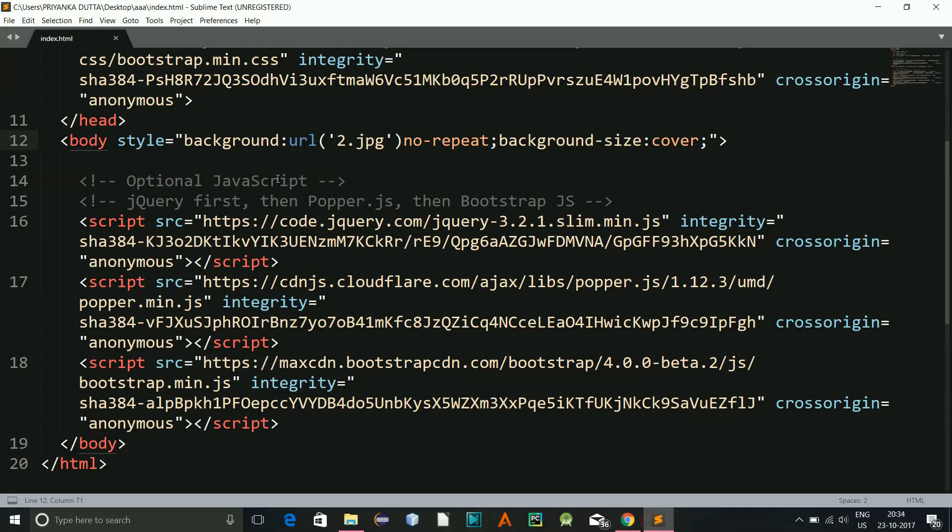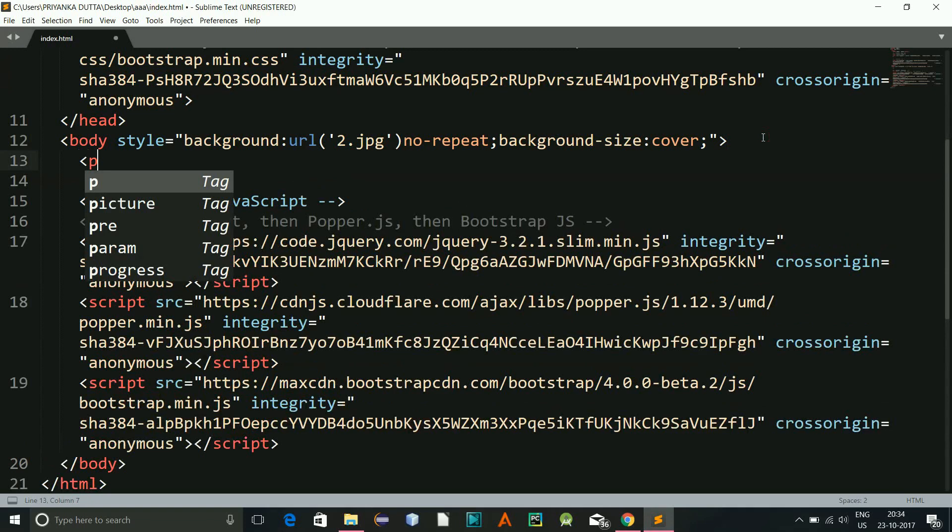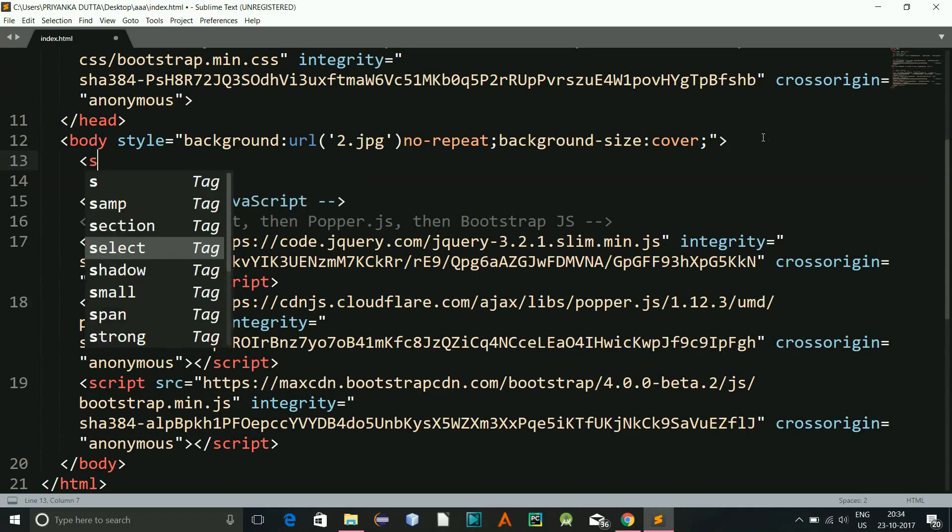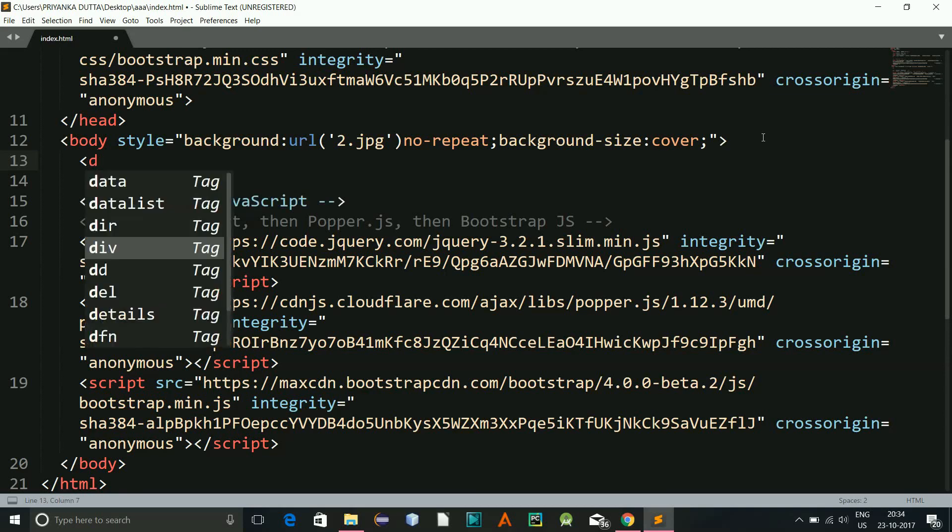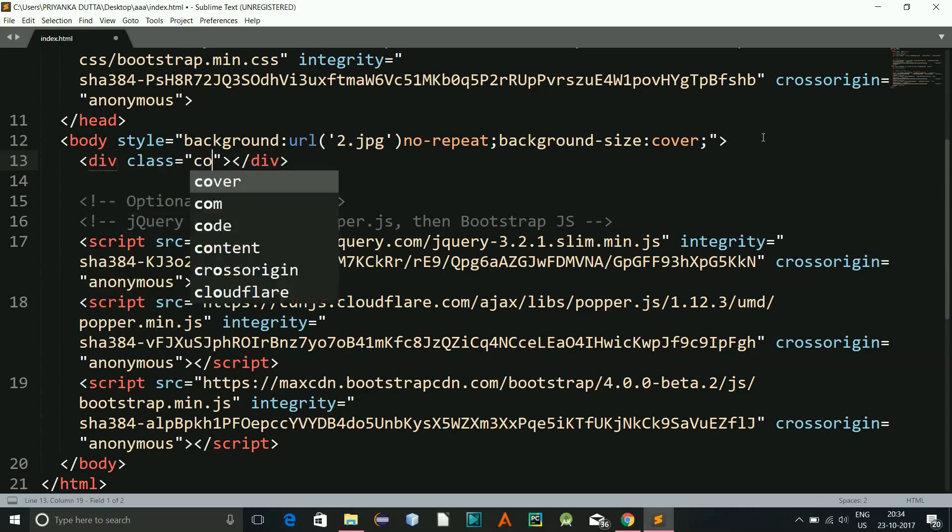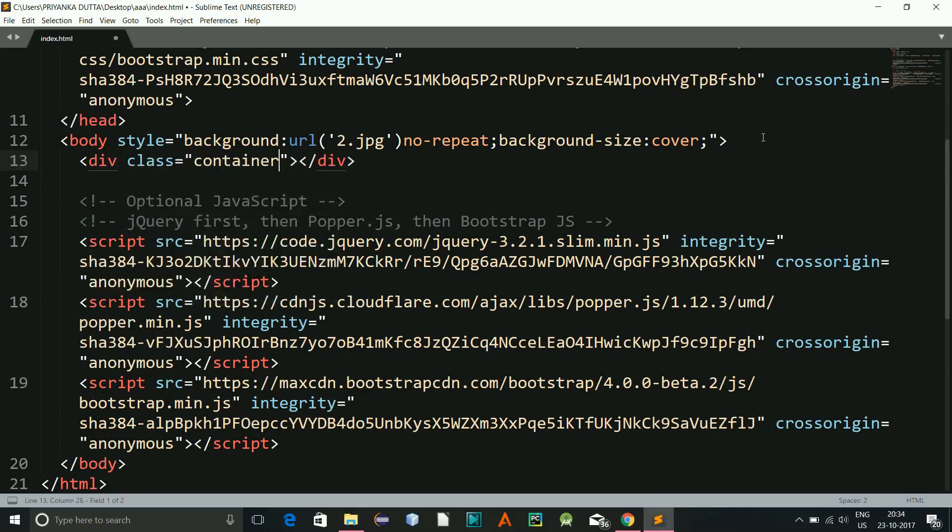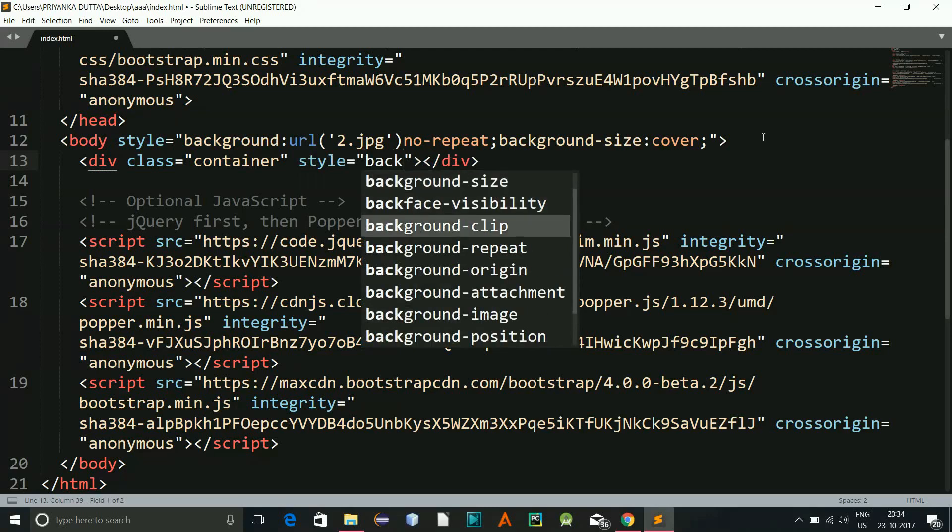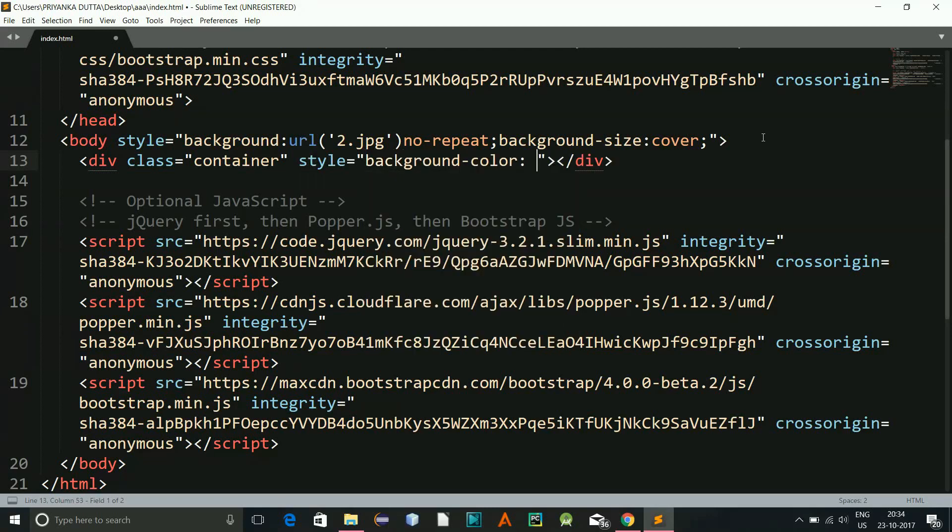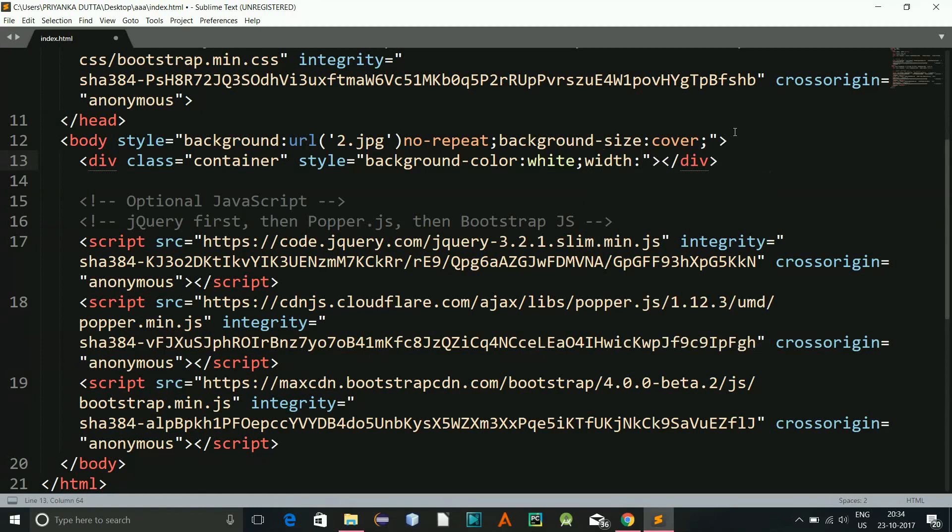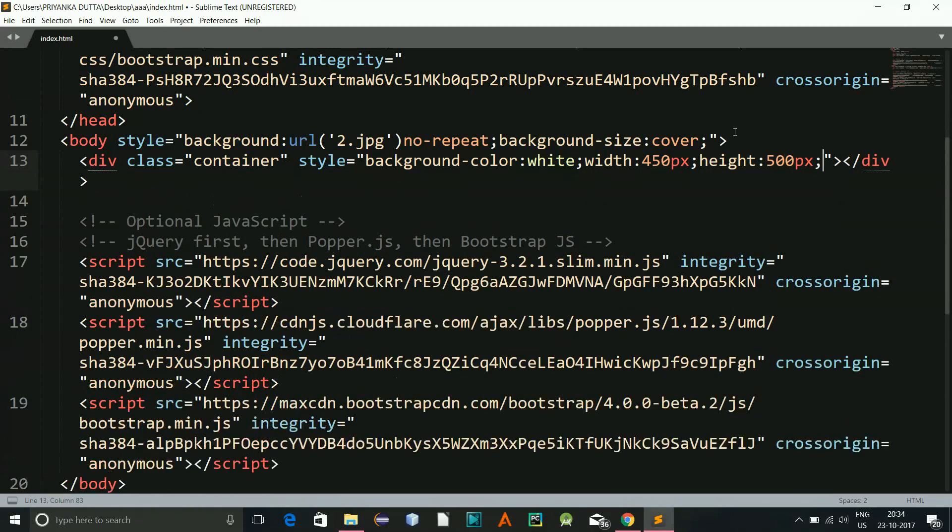Right now inside this I'll be having a container. So div class container and I'll give a style background color of white and a width of let's say 450 pixels and a height of let's say 500 pixels. Let's see.